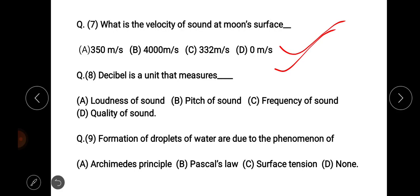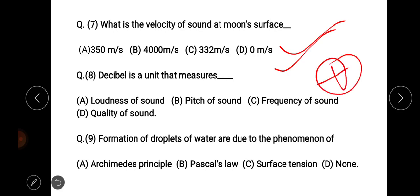Decibel is a unit that measures — the options are loudness of sound, pitch of sound, frequency of sound, and quality of sound. The right answer is option A, loudness of sound.